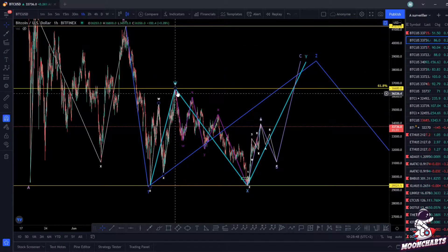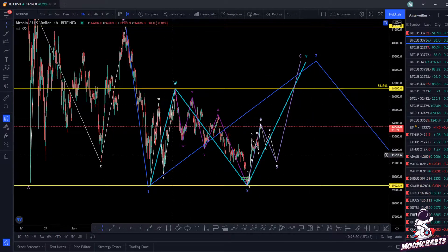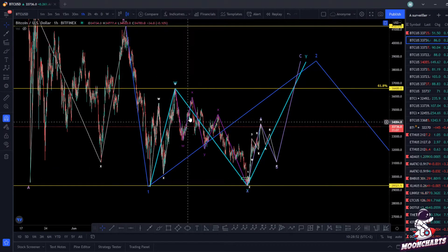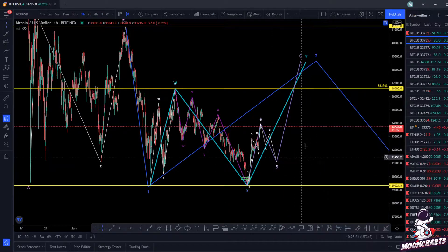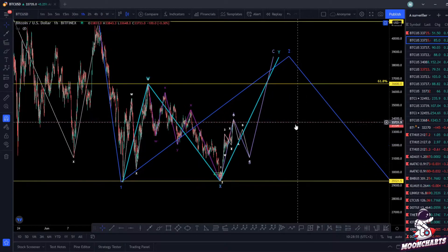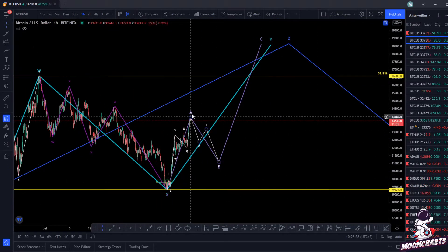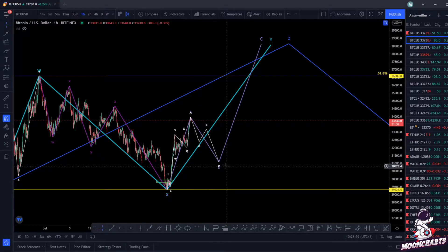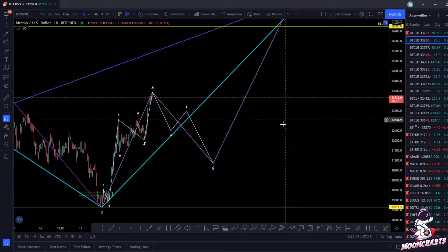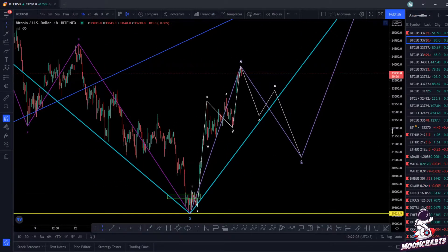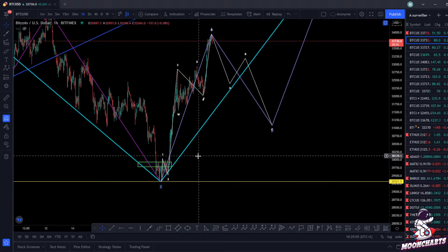This first wave is WXY, as I told you in my previous update. The second one is a WXYXZ, and then the last one is an ABC zigzag. An ABC zigzag is five waves, three waves, and then five waves. Now I'm going to show you — that was our entry with VIPs on the server.